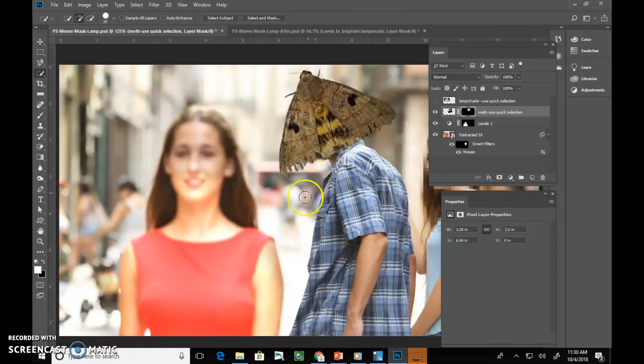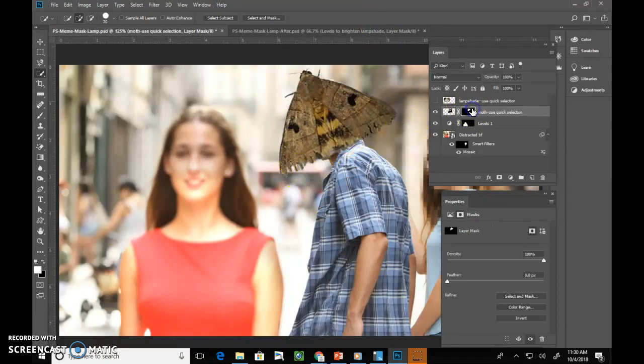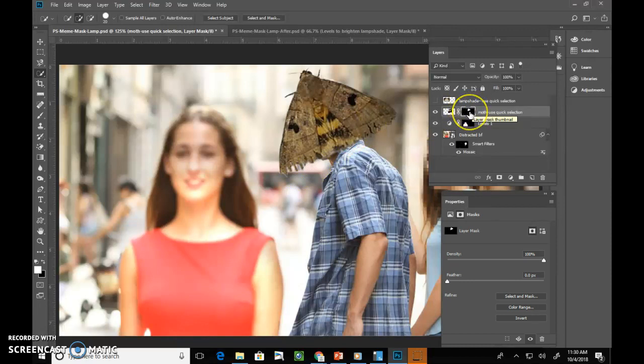Alright. Awesome. Now, if you did have like any extra parts that were hanging out, you might need to touch up your mask. Okay. So you can paint in white or black on this if you needed to add anything else in. Alright. Finally, we repeat this process, clicking on the lampshade layer and turning it on.